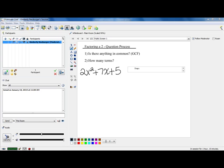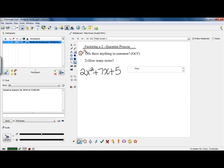So remember we always have our two-question process. Our first question is always: is there something in common? And sometimes when you ask that question, you can make it so that the a has a value of 1 and you can continue factoring using your shortcut for three terms. However, if you look at this example, our a is 2 and there's nothing in common, so we can't factor that 2 out. So our next question is how many terms? This particular item has three terms and we don't have an a of 1, so we have to do something other than our shortcut.